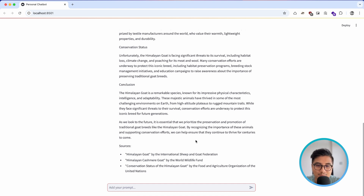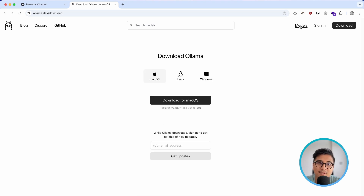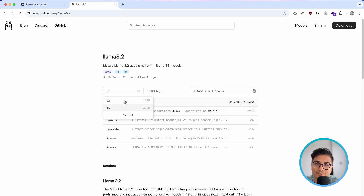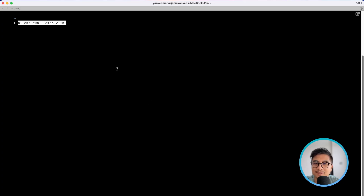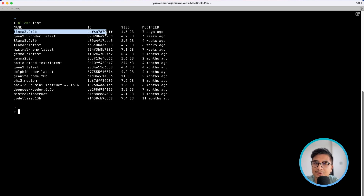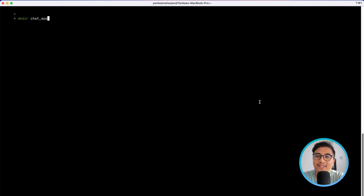First of all, make sure you have Ollama installed on your computer. You can go to ollama.dev and download Ollama for your platform. Go to the models section and download one of the lightweight models — for this video you can use Llama 3.2 1 billion parameter. Copy the command, come to your terminal, paste it, and it will download the model. To check if the download is successful, run `ollama list` and it should be listed there.